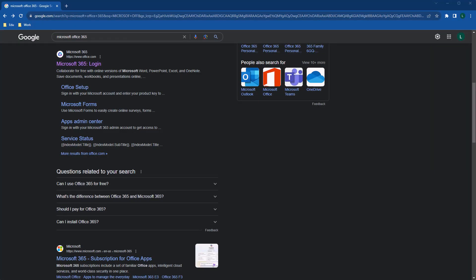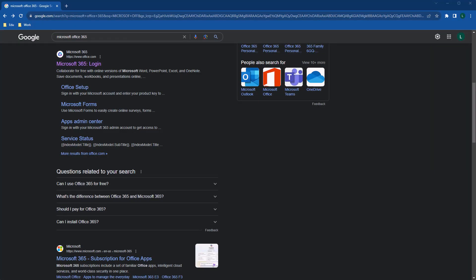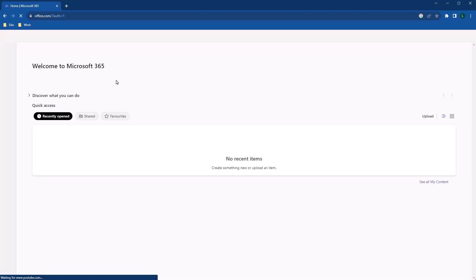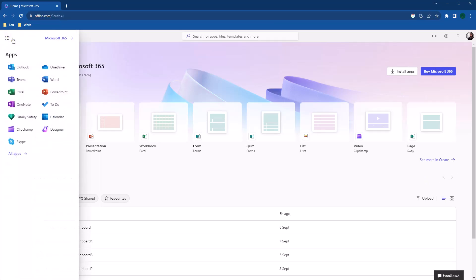To create your form, first you need to log into your Microsoft Office account. Starting from the home page, on the top left corner, click on the app launcher icons.